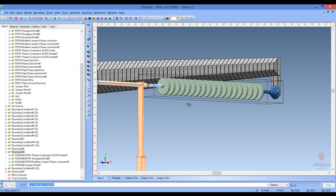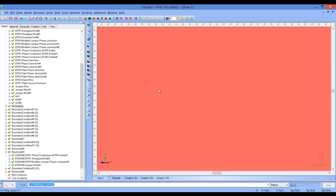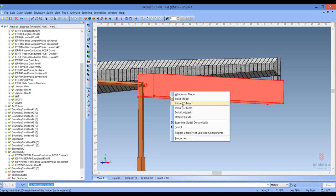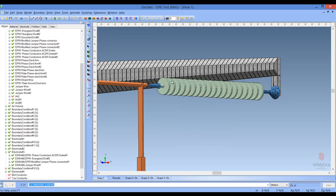We also added some structure for controlling the mesh density. This allows us to use a very coarse mesh outside of the areas we're interested in, but to have a much finer mesh on the inside. One of these is this air structure, which is used for controlling the mesh density. Let me just turn the visibility of that off so that we can see better on the inside.